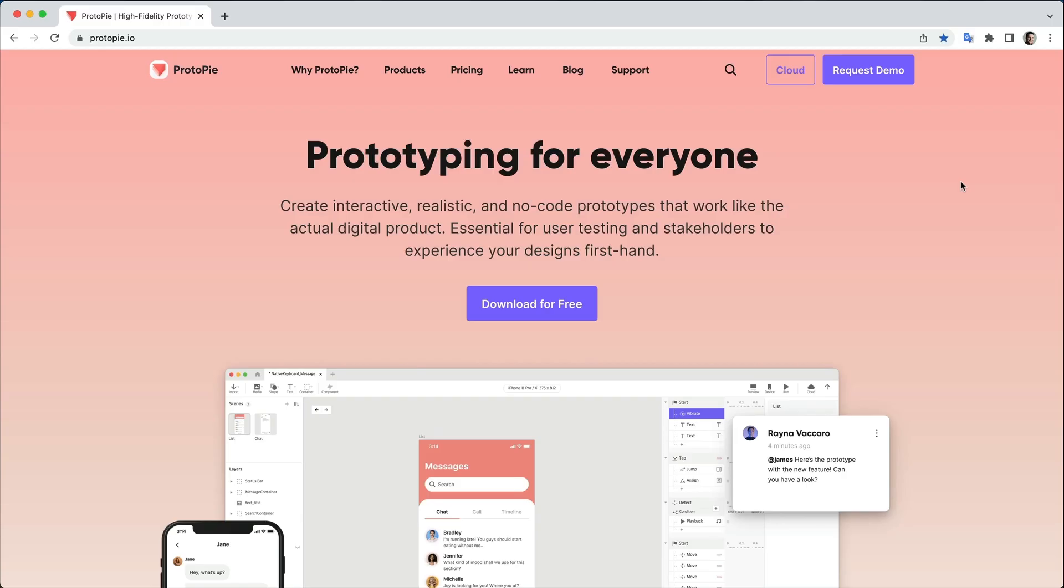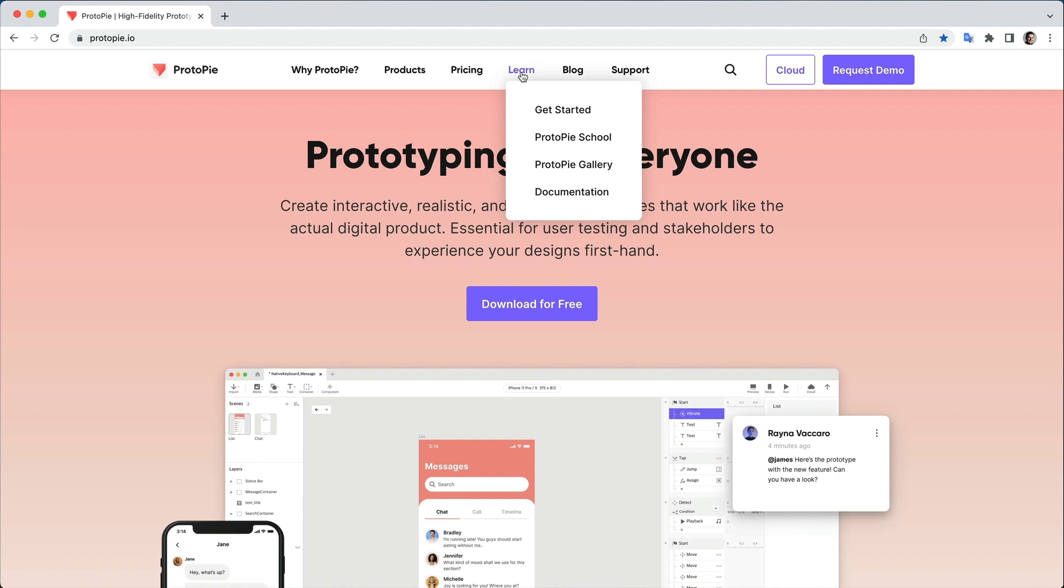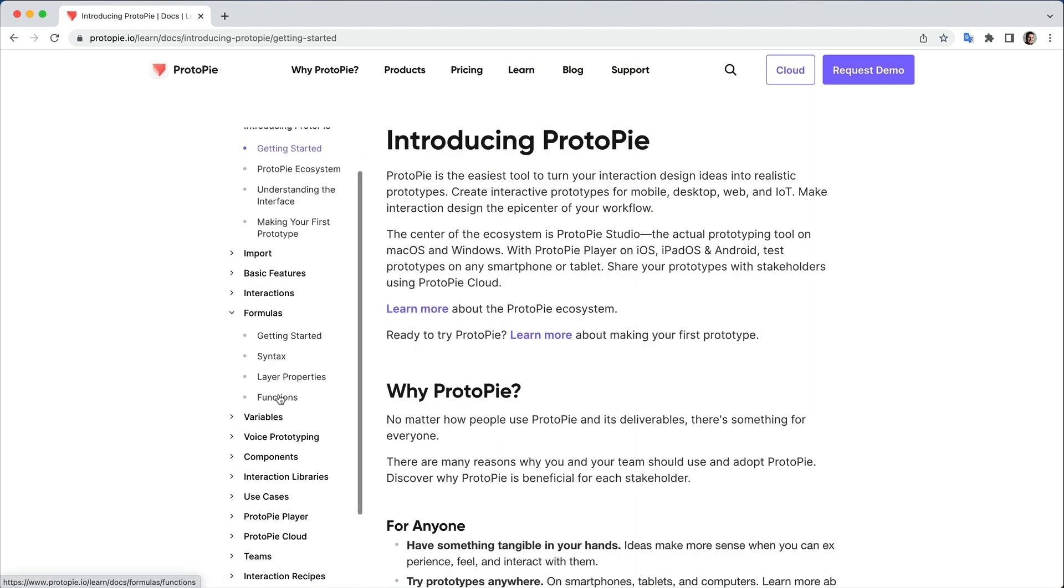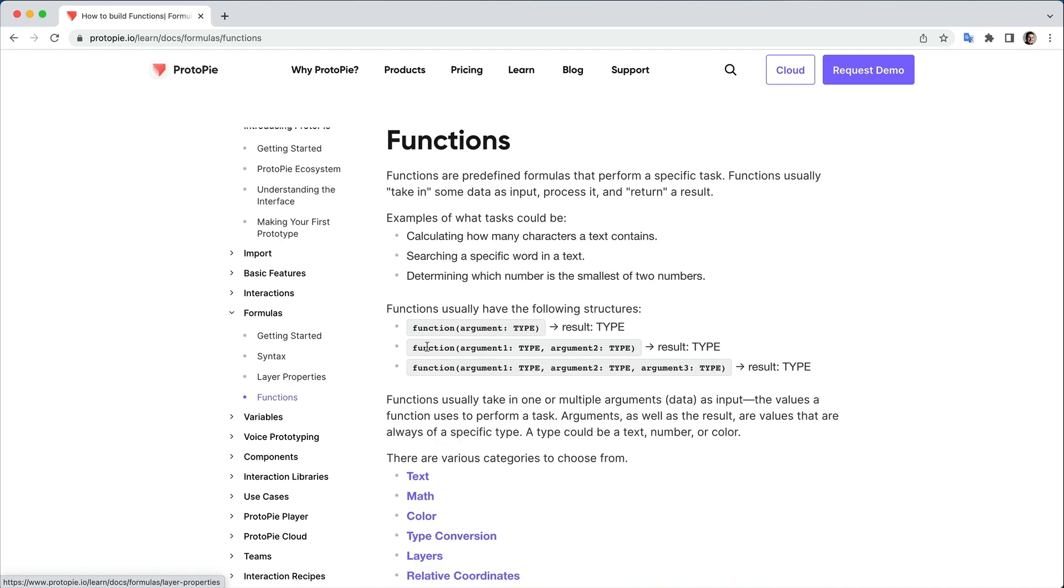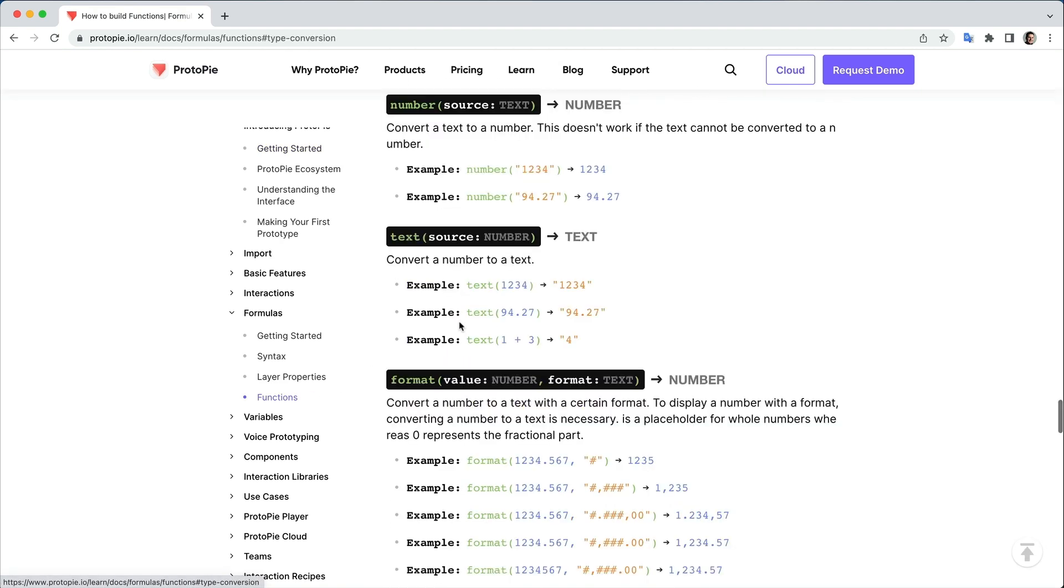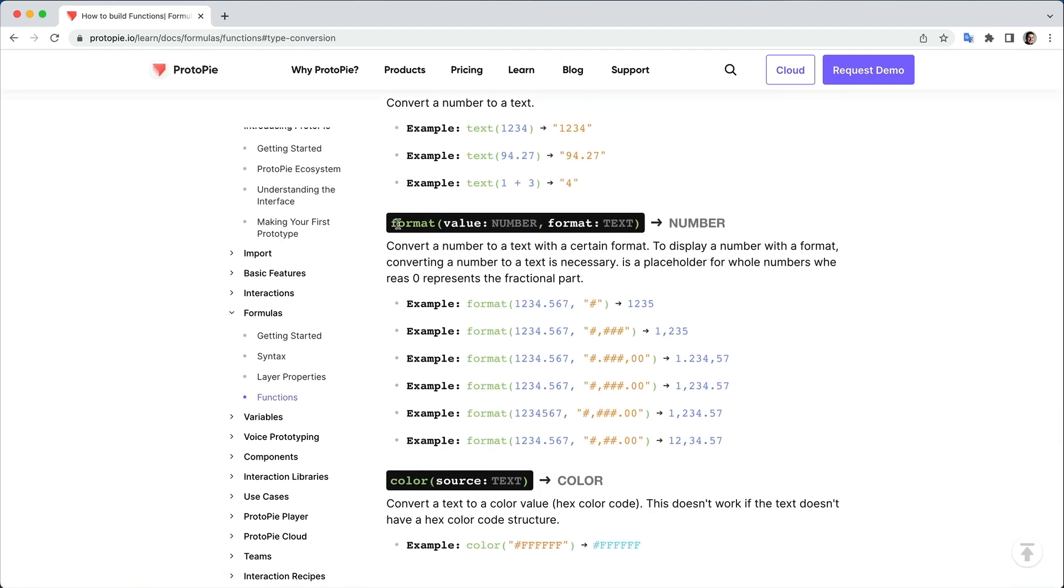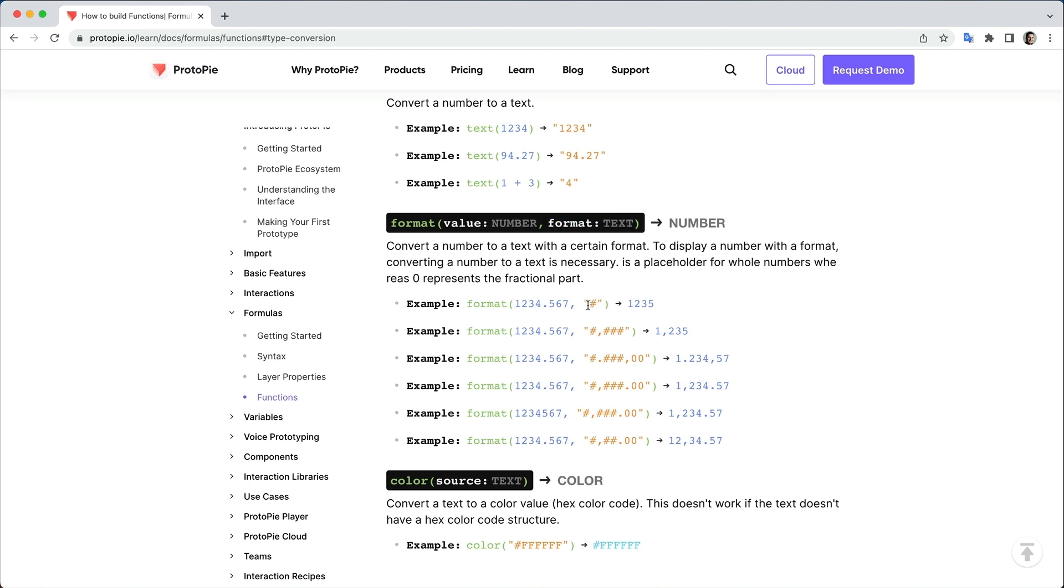If we go over to Protopie's website, we go to the Learn tab, we go to Documentation, we go to Formulas, and then Functions. And under Type Conversion, you're going to see this third one down is called Format. And what Format does is it takes in a number, and then it outputs that number formatted according to a pattern that I specify. And that pattern has a few key pieces.